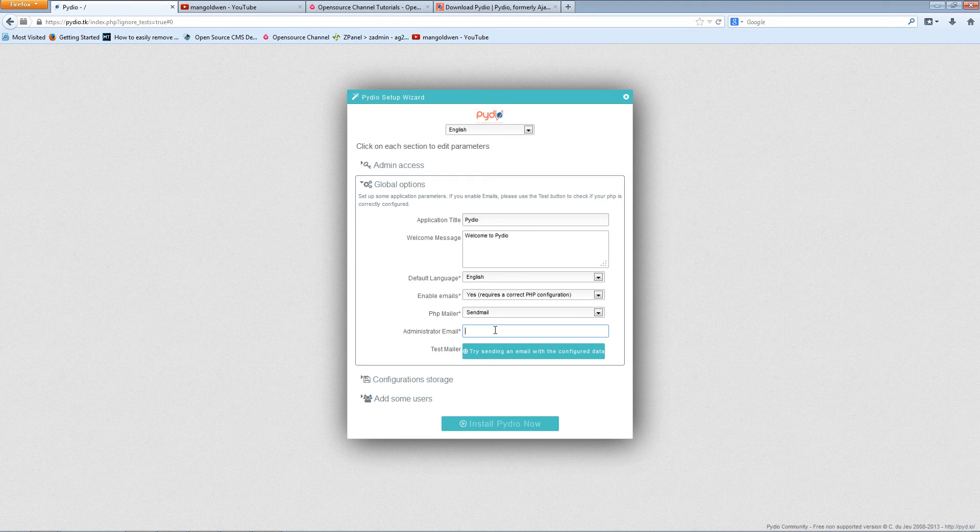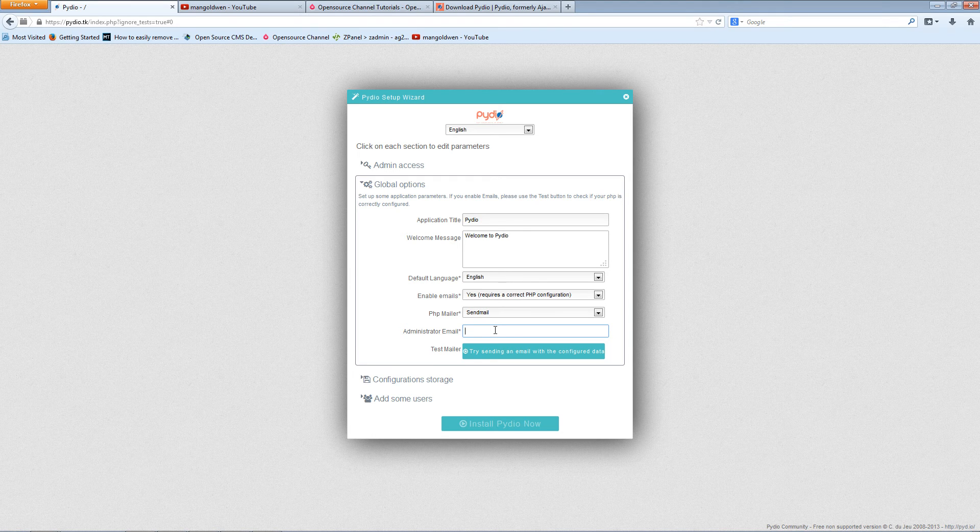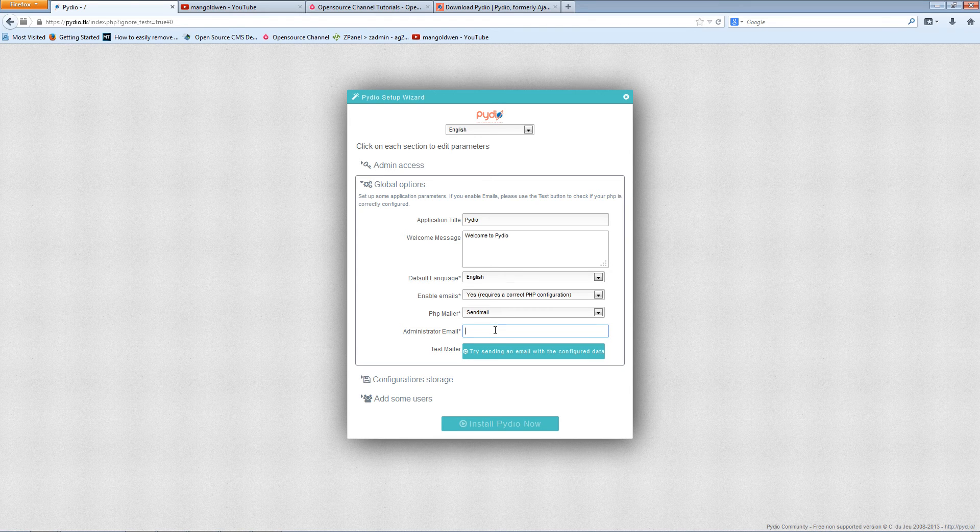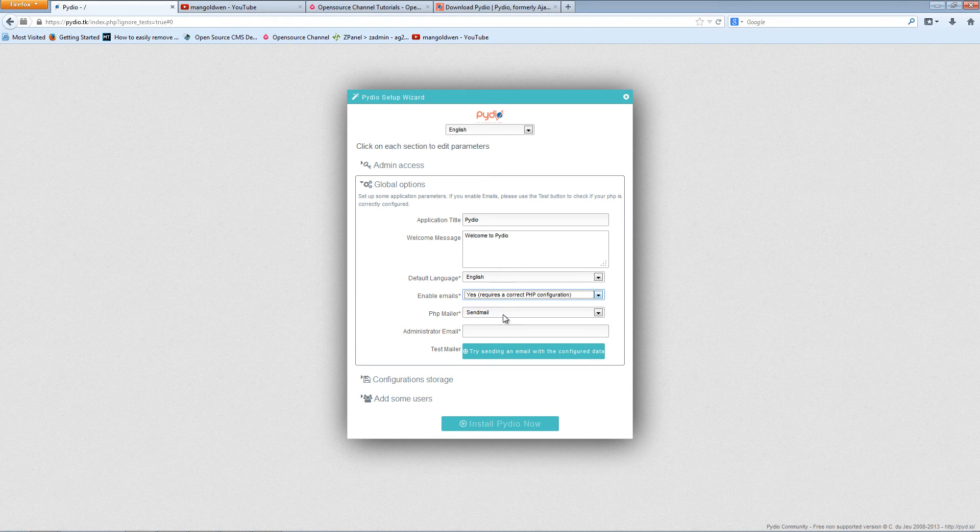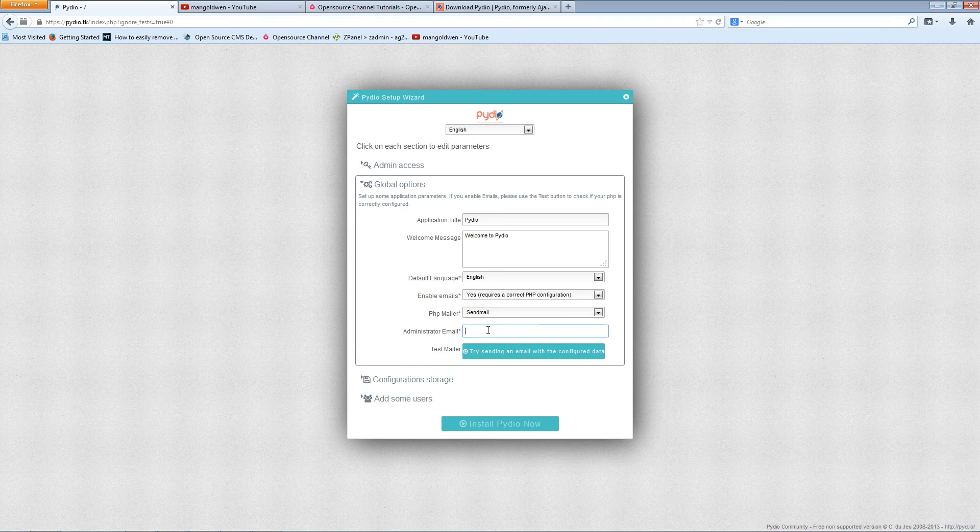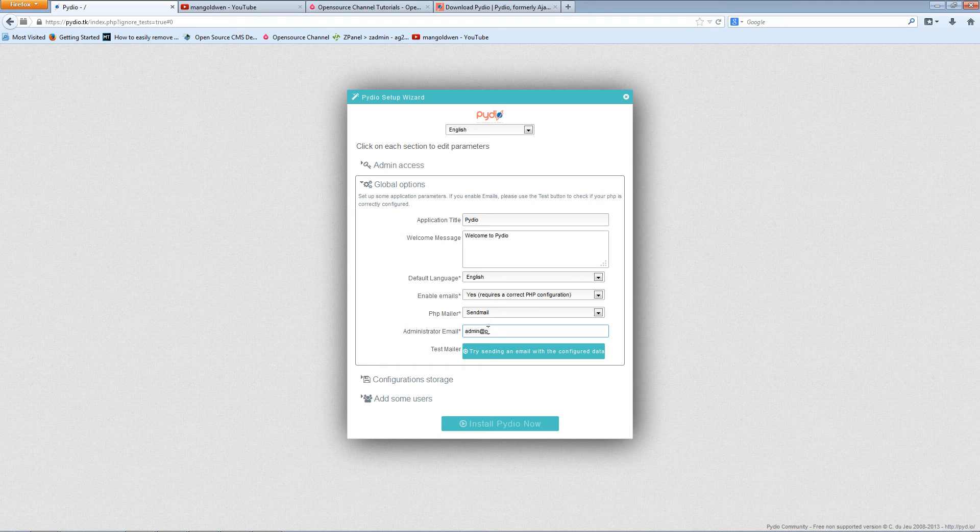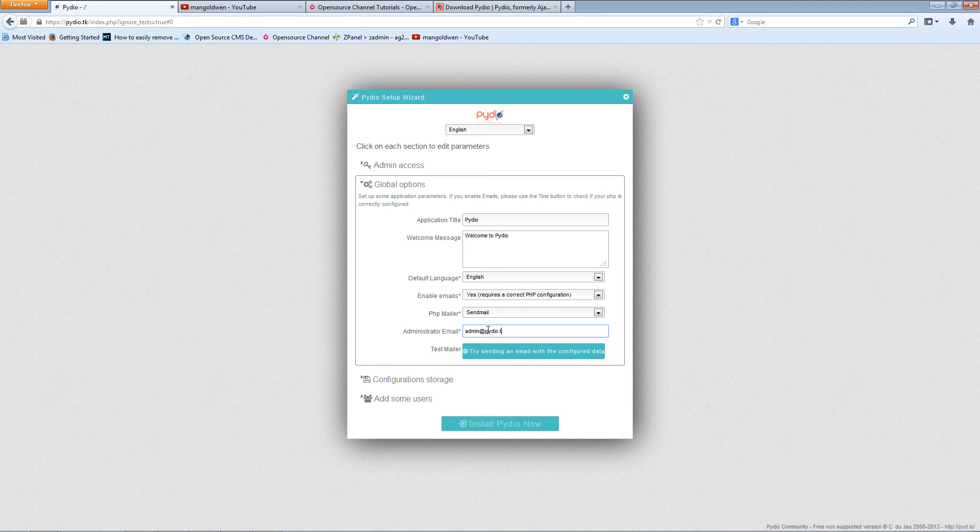And then you can have the administration email. It depends how you want to use Pydio. If it's just for yourself, technically you don't really need that, but as long as you set it, just use the email you're going to use. In this case, I'm going to use admin at pydio.tk.